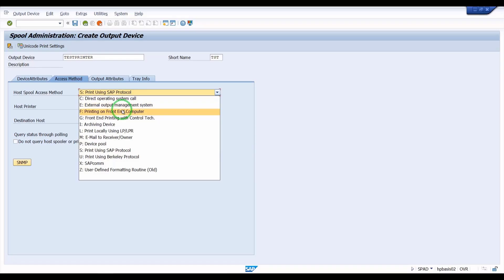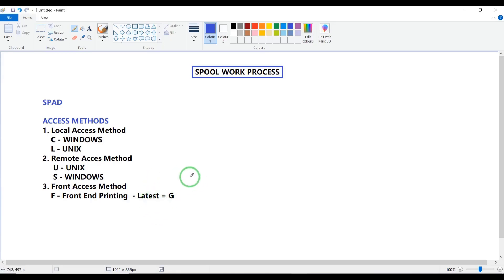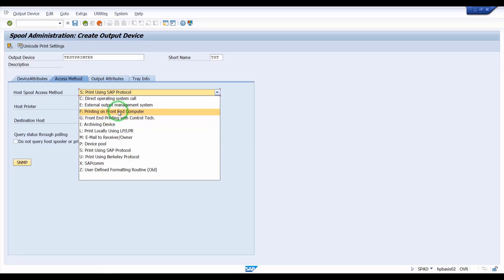For front-end access, we have two types. The F type is the older one — it calls the front-end access method. The G type is the latest one and gives seamless access to the front-end. Every user can use either F or G. F is 'printing on front-end computer' and G is 'front-end printer with control technology' — G is latest, F is older. So we have local, remote, and front-end access methods.